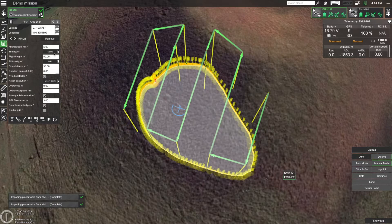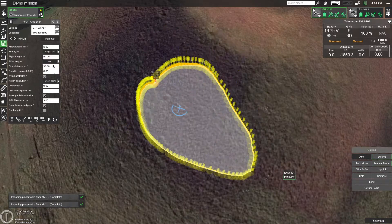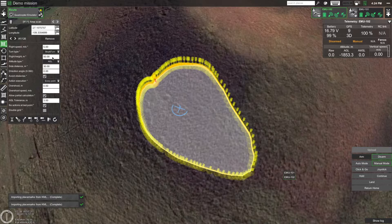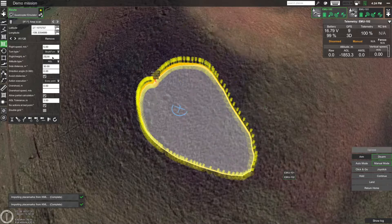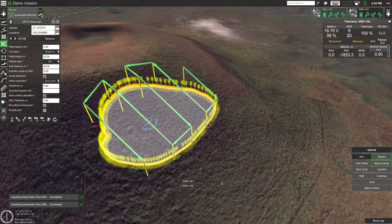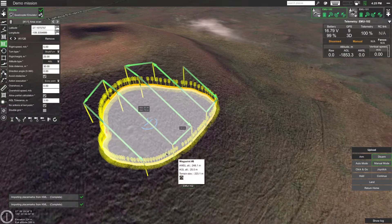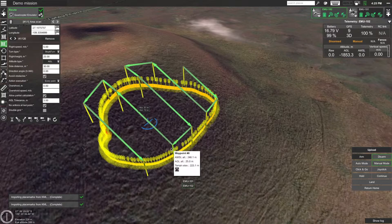If you want, you can change a few parameters — for example, change the turn type to 'Stop and turn' or change the altitude to 25 meters. You can also hide the polygons you just imported: move the mouse over the polygon, right-click, and select 'Delete polyline placemark.'